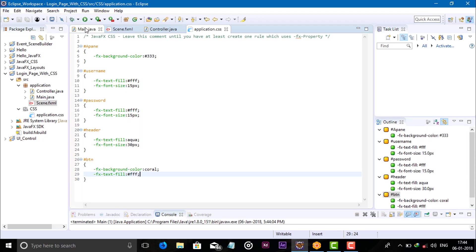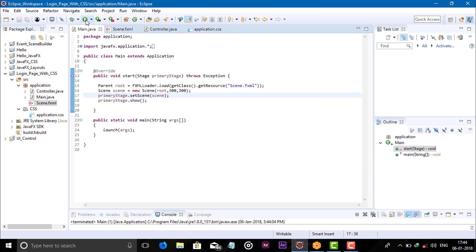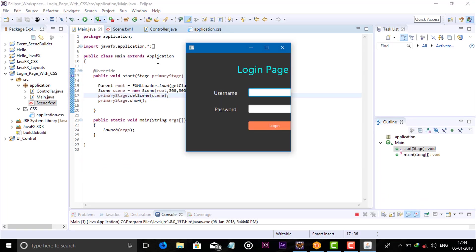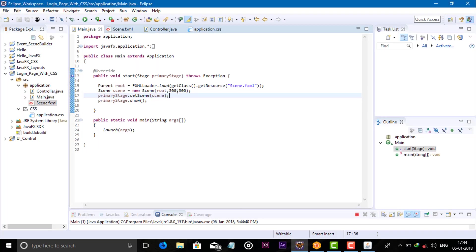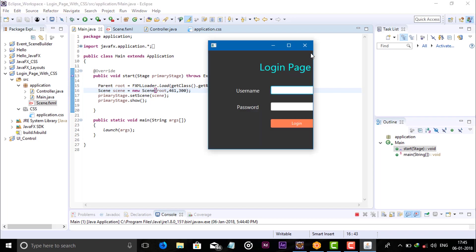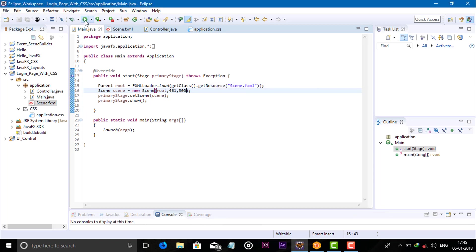Now let's check the output. Adjust the width and height values — 300 — okay, fine. Now run the program.